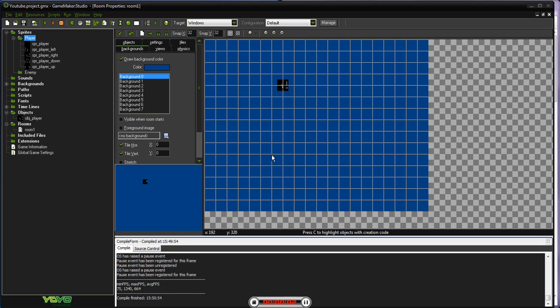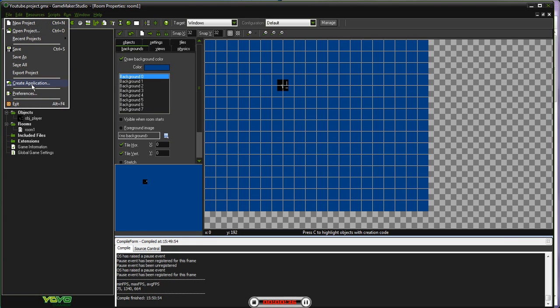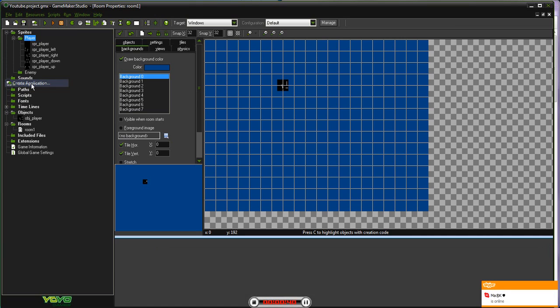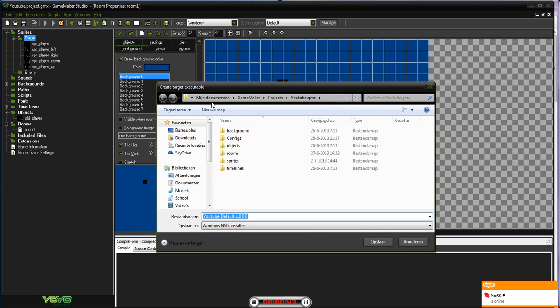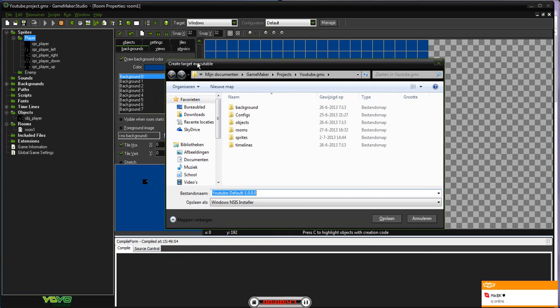Hey YouTube, welcome to my fourth Game Maker tutorial. In this tutorial I will show you how to make a sort of launcher to launch different games — basically just loading other .exe files from your Game Maker game. First off we're going to make two games so I can show you that it works. You should have two or more games, then create an application for the .exe file.